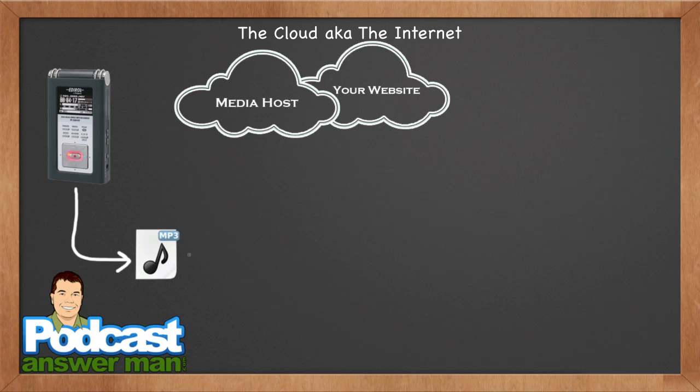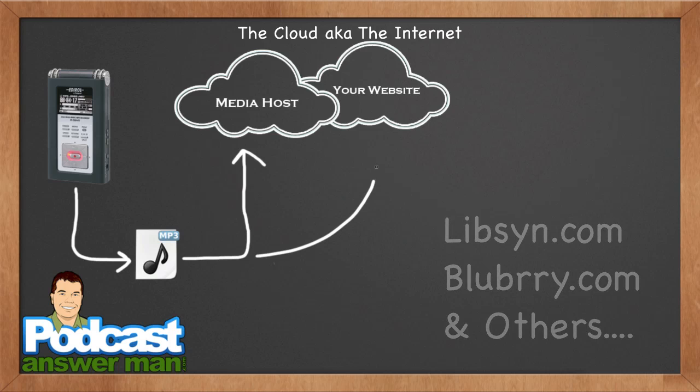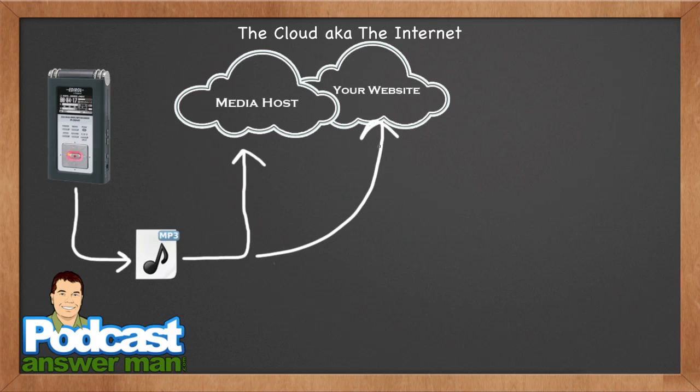And you might say to yourself, well, I've got unlimited bandwidth. I have no worries in the world. Well, you don't have unlimited CPU cycles. So what I recommend is splitting things up to where you have your media host and your website on two different servers. And the service that I use for my MP3 files online is a service called Libsyn, L-I-B-S-Y-N.com. There are other services out there like Blueberry. And there are even a handful of other services that you can choose that are actually designed to host media files for podcasts that offer true unlimited bandwidth.